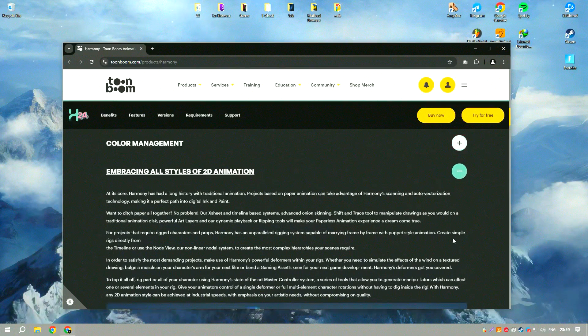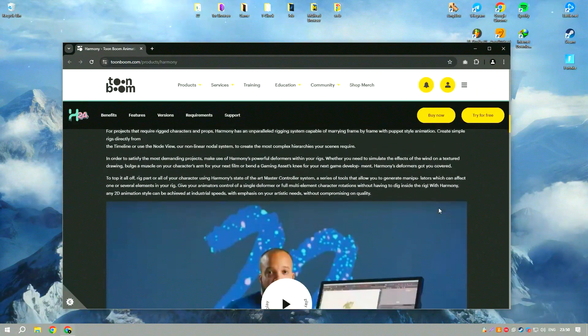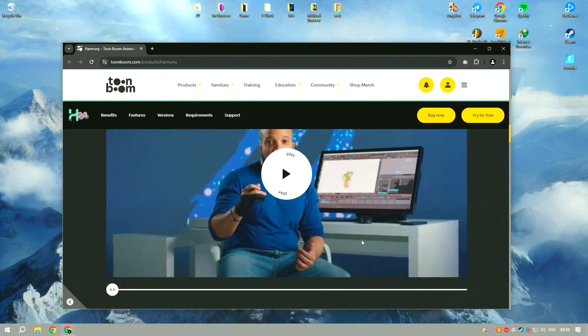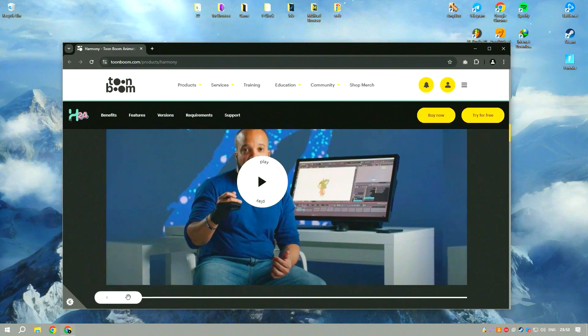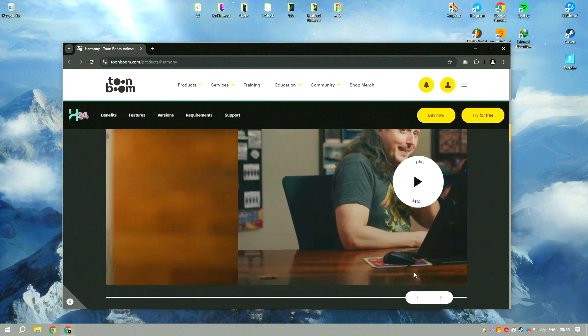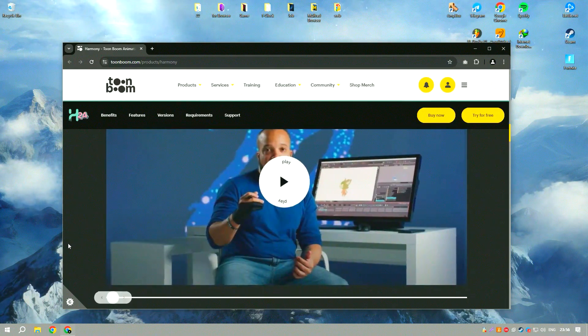It offers a comprehensive set of tools for drawing, rigging, animation, and compositing, making it a versatile and powerful solution for animators.